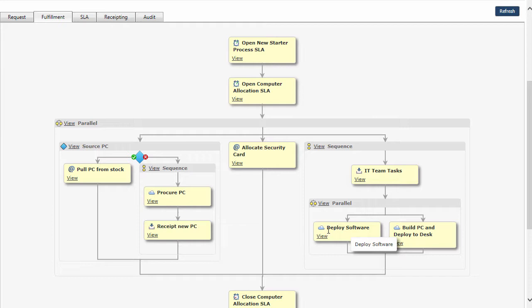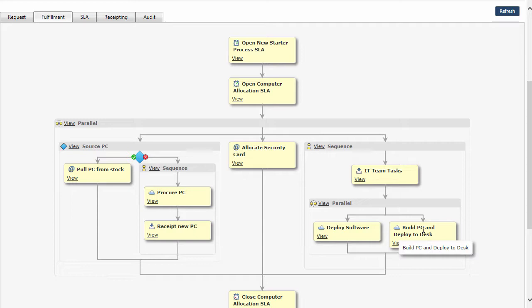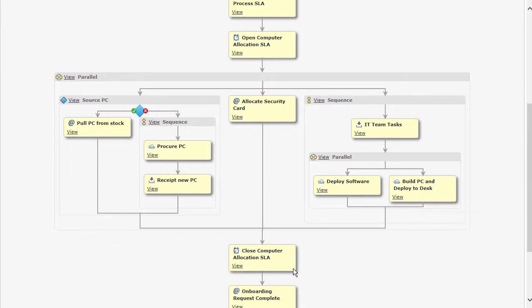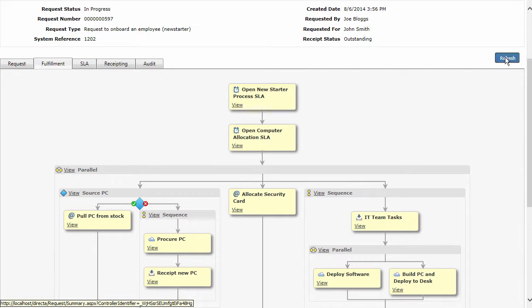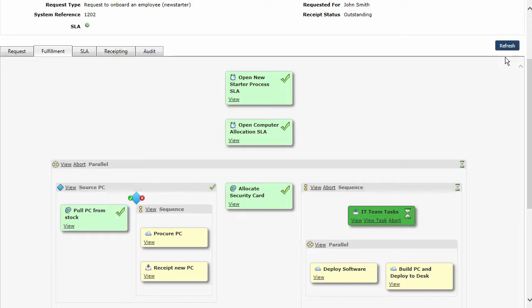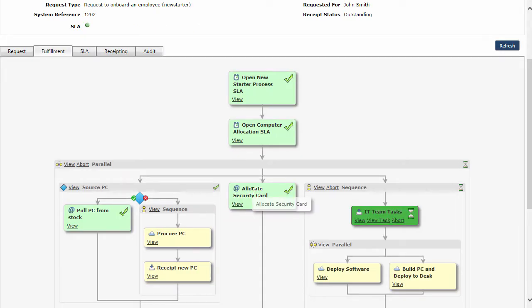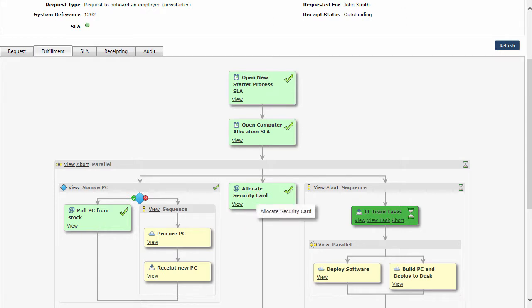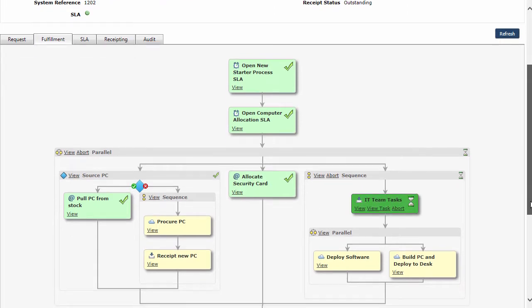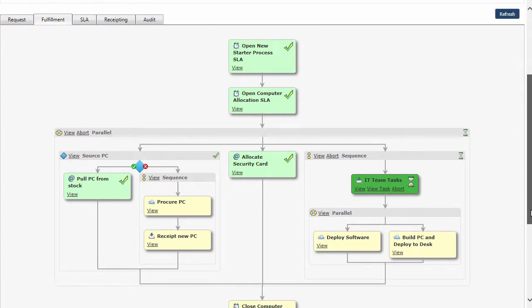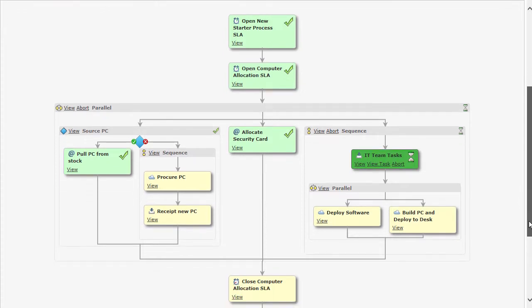In this case we're going to deploy any software that has been picked by updating the AD account for the user. In this one we're going to raise a help desk ticket which will create a help desk ticket in another system. We can open and close that ticket, and as that goes through, once that ticket is closed, it'll close in here and we can come back and close the request. This is going on in real time, so you can see we've picked up the different elements. We've picked up the pull PC from stock, so an email's gone off asking for somebody to do that as well as for a security card. Each of the individual processes that you have can be built into here so that you can have these within the flow as well.